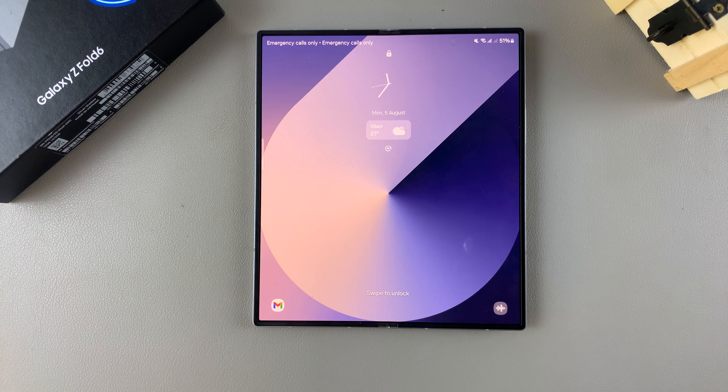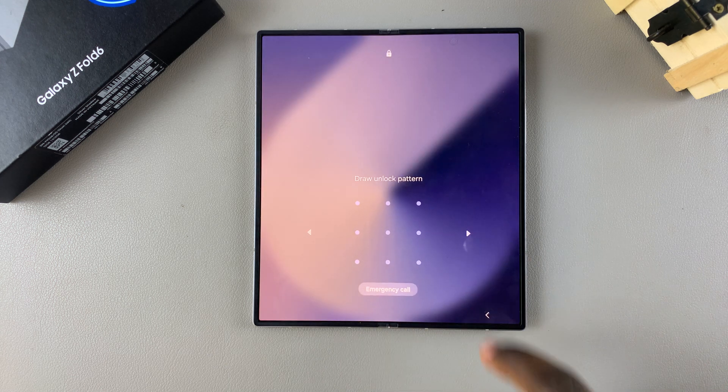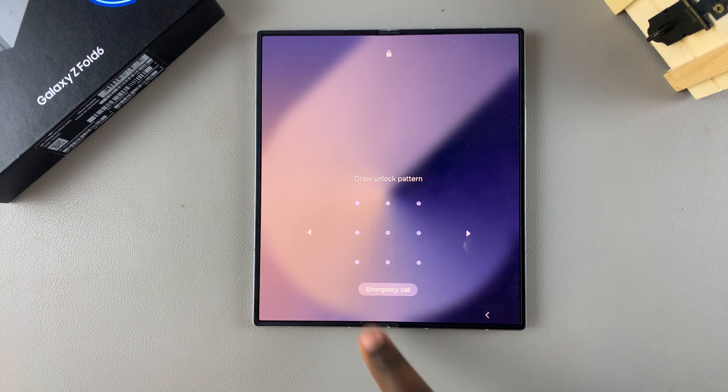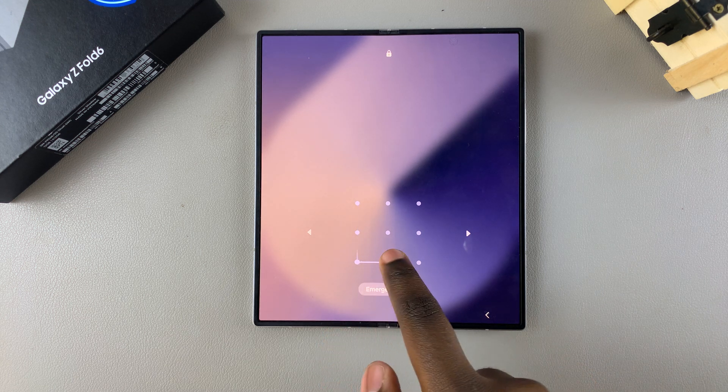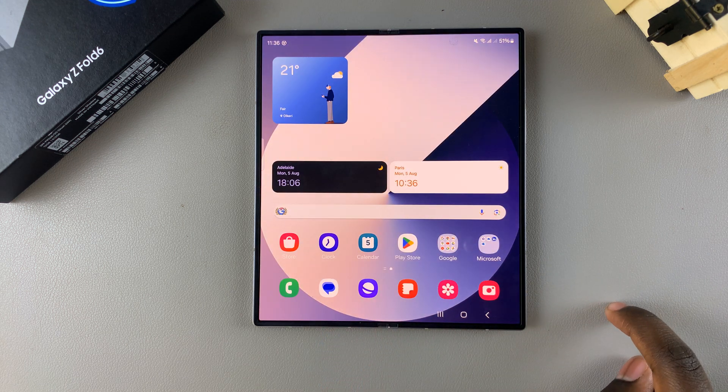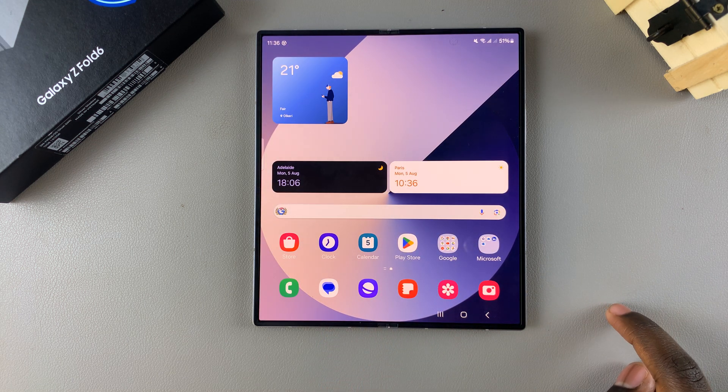Welcome back, and in today's video I'll be showing you how to set the screen lock type to swipe on the Samsung Galaxy Z Fold 6.